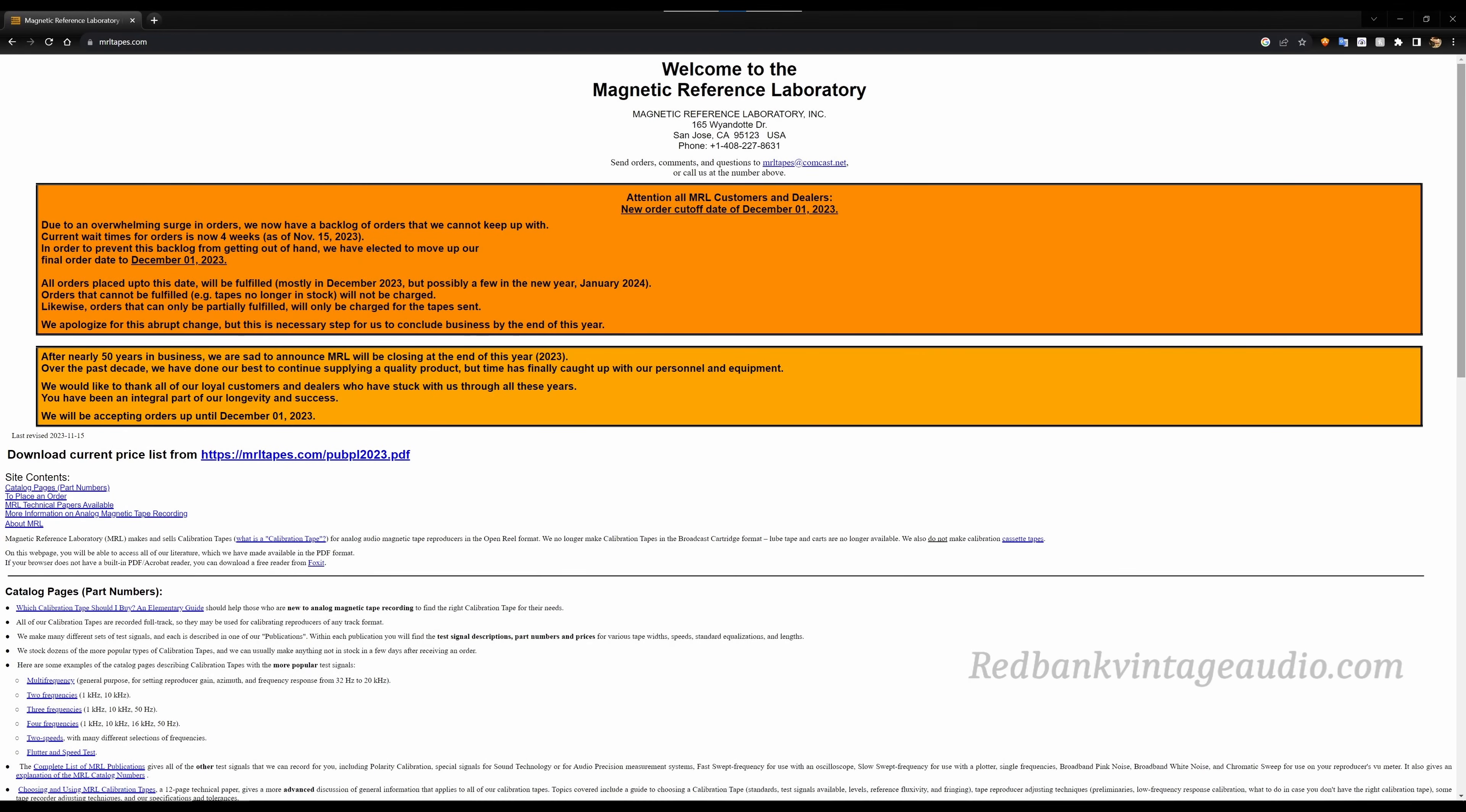Hello YouTube, this is Scott Grammer and I am the Old Audio Guy. About three weeks ago I published a video telling about the fact that Magnetic Reference Laboratory was going out of business.